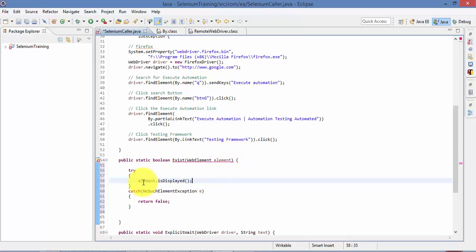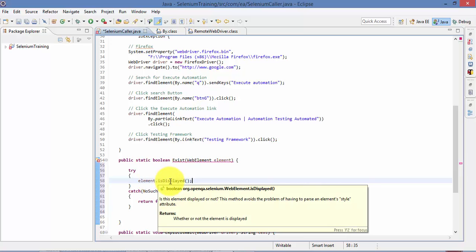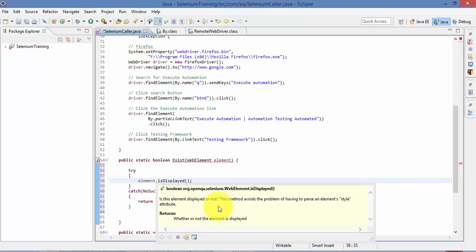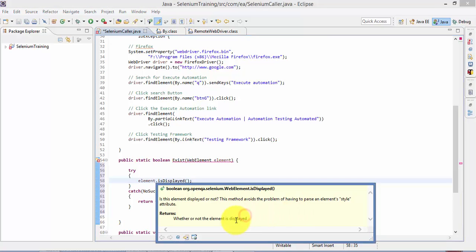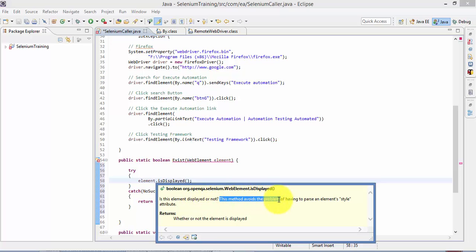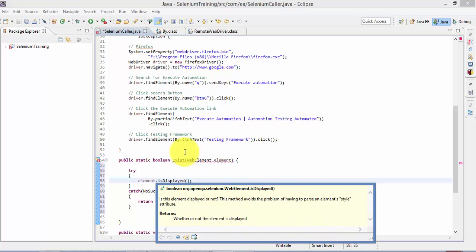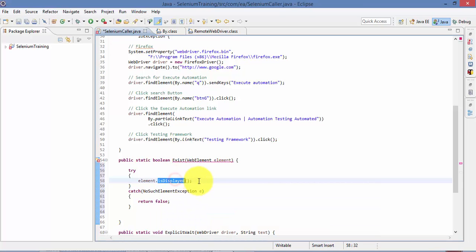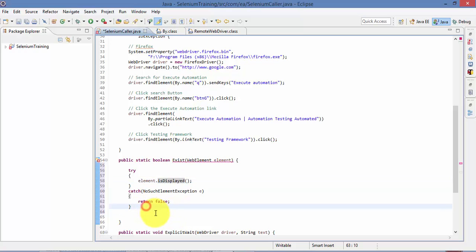Right. So this element.IsDisplayed will return me true if it finds the element. If it does not find any element is going to throw me an error. So what does it say is this element displayed or not this method? Avoids the problem of having to parse the element of style attributes. That's fine, but it should have returned me false instead. But it's not doing rather, it's throwing me an exception. That's what this IsDisplay method does. So I'm going to just catch this guy here.